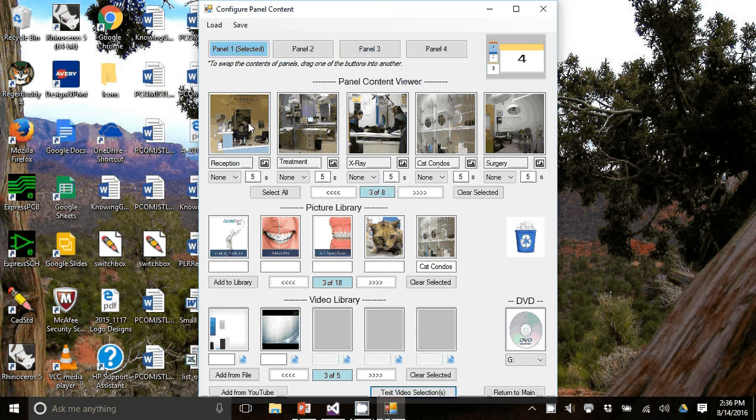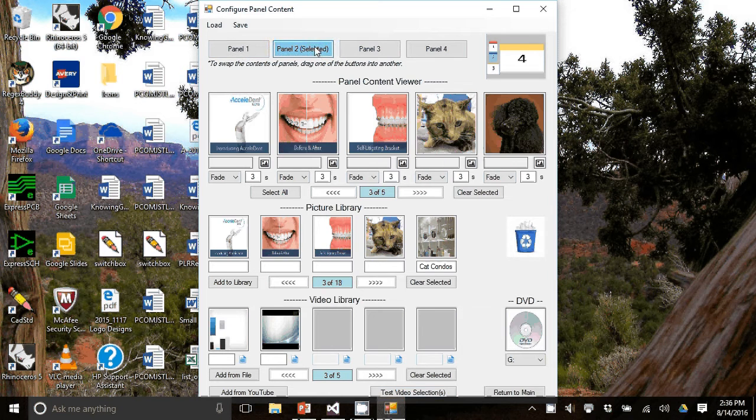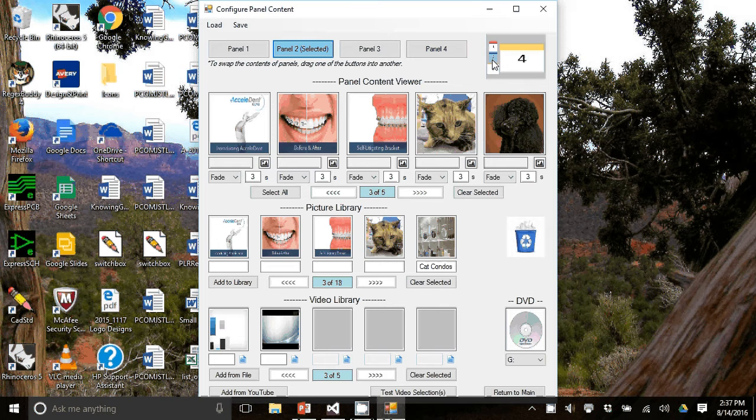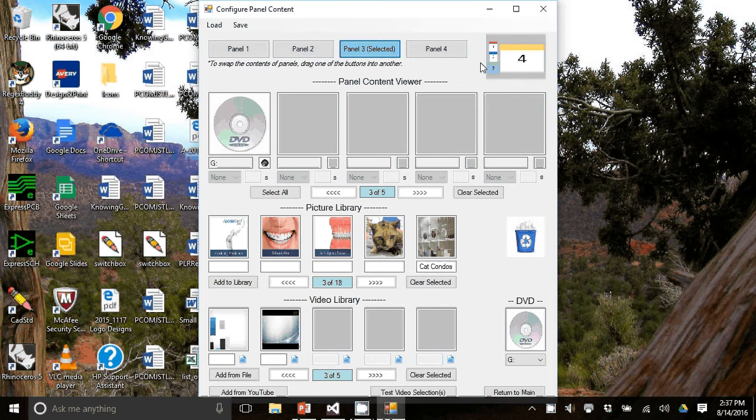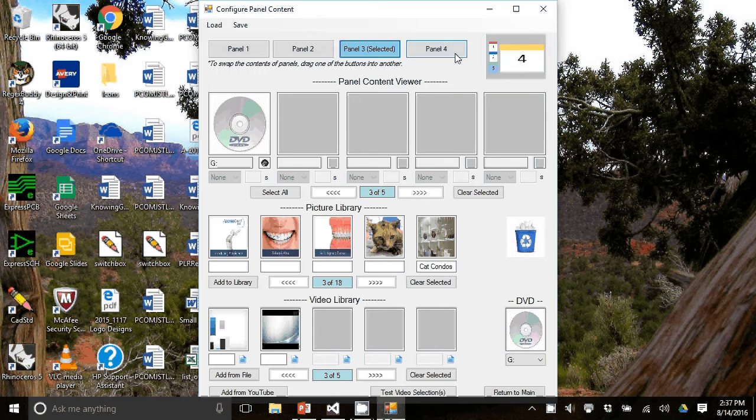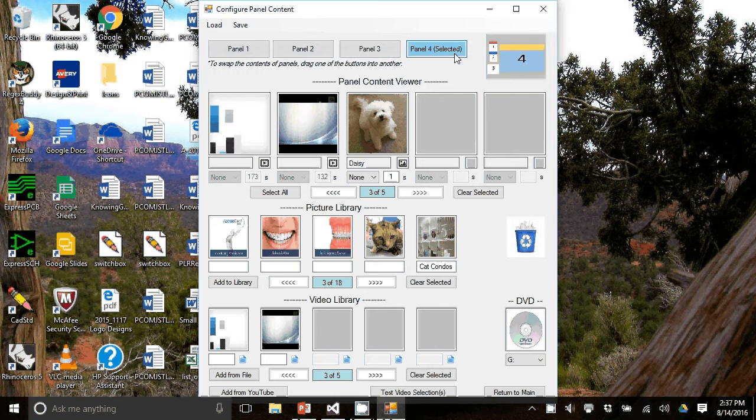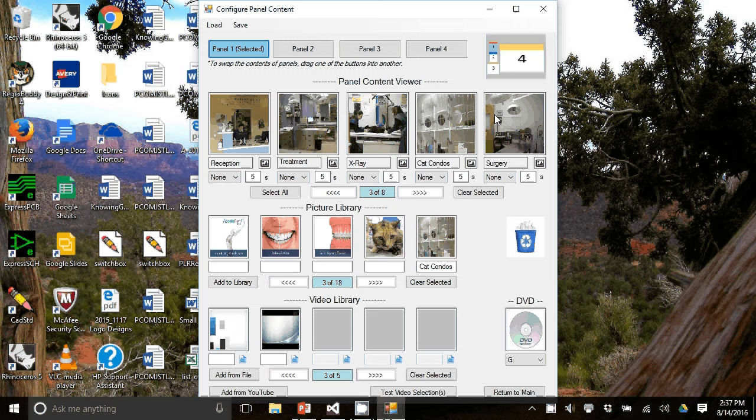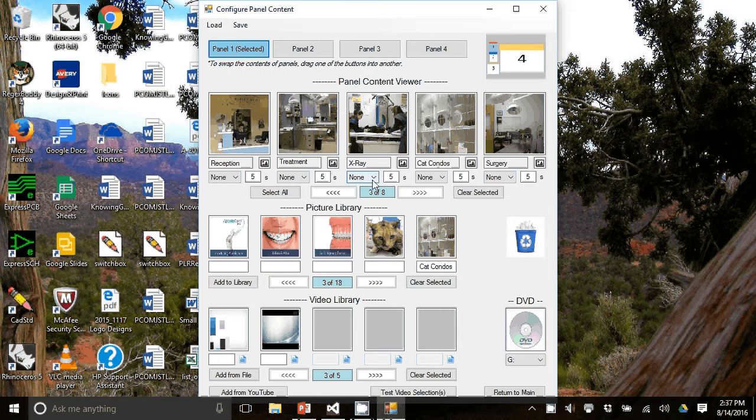You can see there's a number of rooms. Then panel two, you can see this display here that shows you where panel two is. Panel three, and then panel four. Now in panel one, you can see that there's already pictures in here. And they will each be on for five seconds with no transitions.